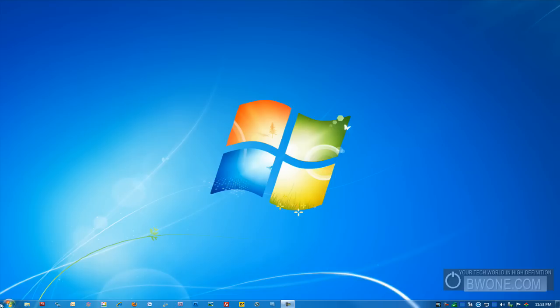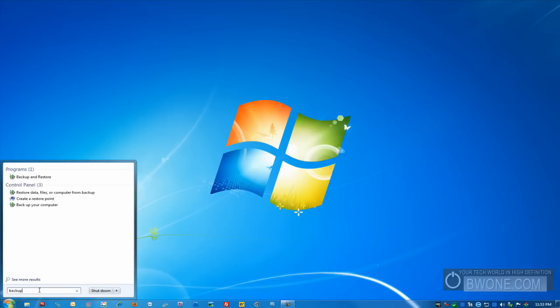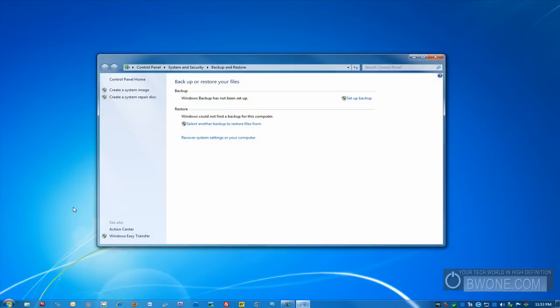So the first thing we need to do is go to our start orb and go into the search box. We'll type in backup and you want to click on backup and restore. Once you do that, the backup and restore menu will come up here.